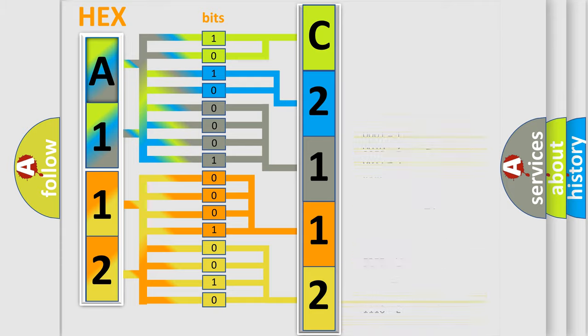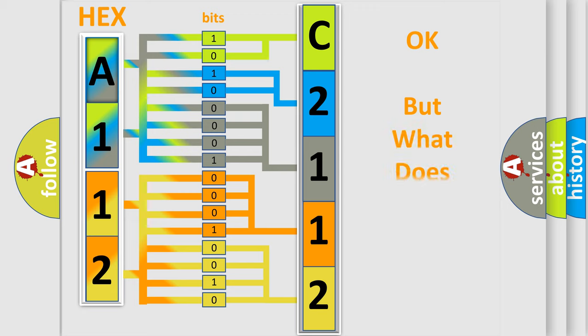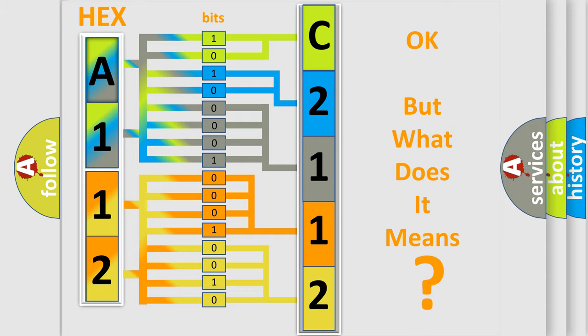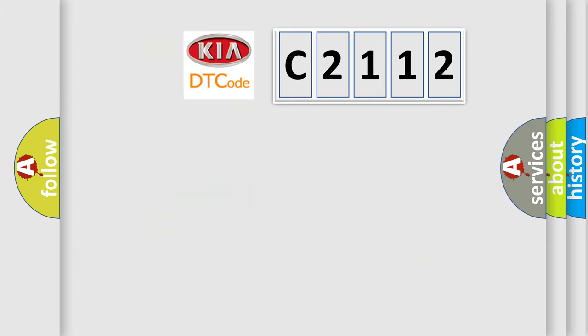We now know in what way the diagnostic tool translates the received information into a more comprehensible format. The number itself does not make sense to us if we cannot assign information about what it actually expresses. So, what does the diagnostic trouble code C2112 interpret specifically for Kia car manufacturers?